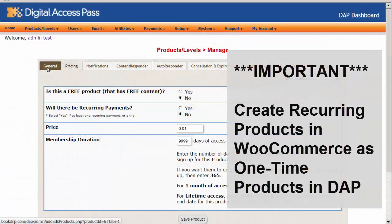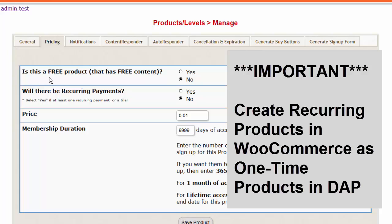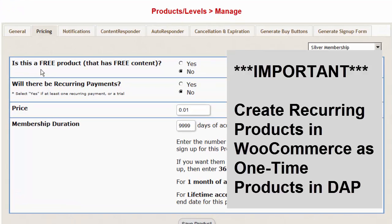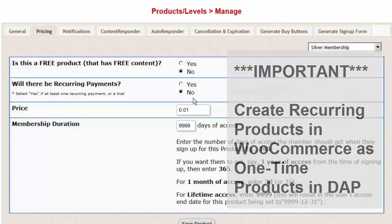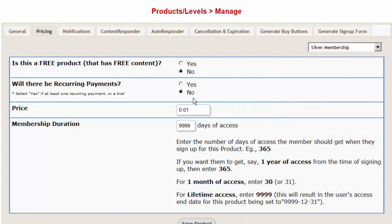One important thing to note is that even if you sell subscription products through WooCommerce, define it as a one-time product in DAP. Set the subscription payment to no in DAP. That's because DAP only receives initial payment notification but does not receive subsequent payment notification upon each subscription payment. So if you set it up as a subscription product in DAP and the user only gets access to the first subscription cycle upon the first payment,